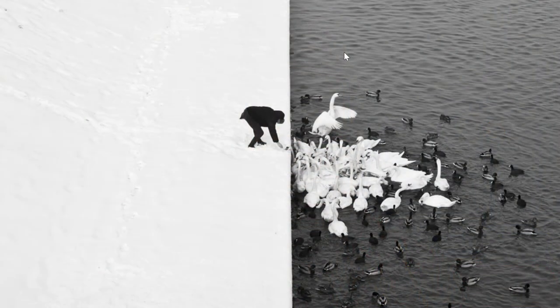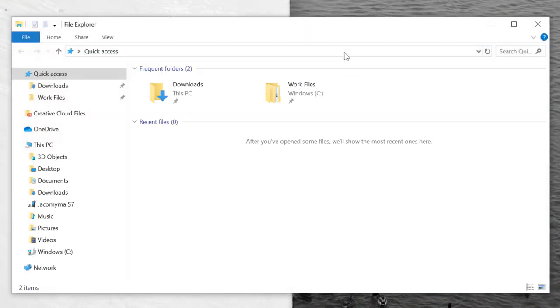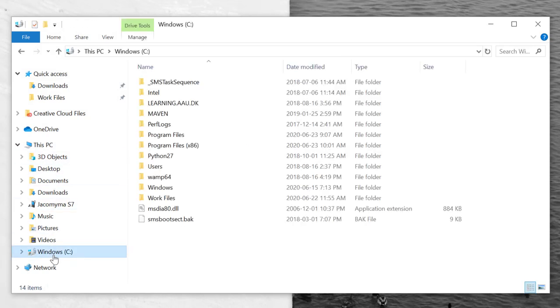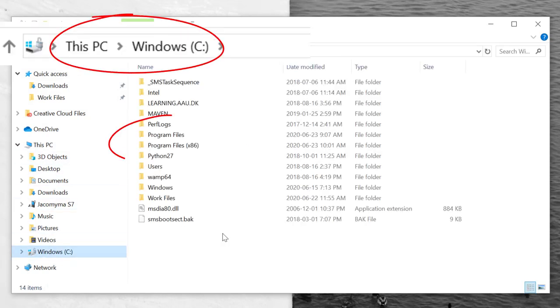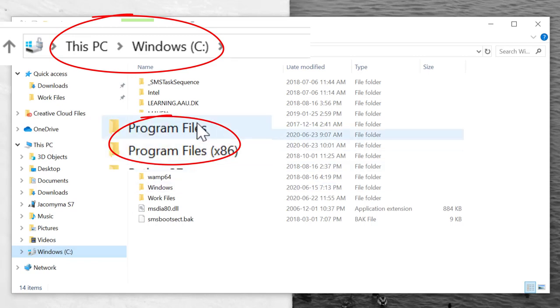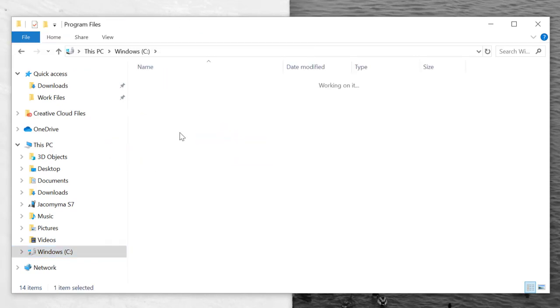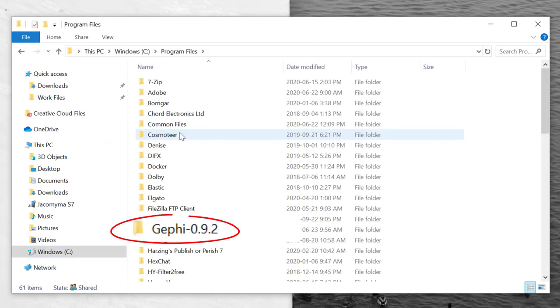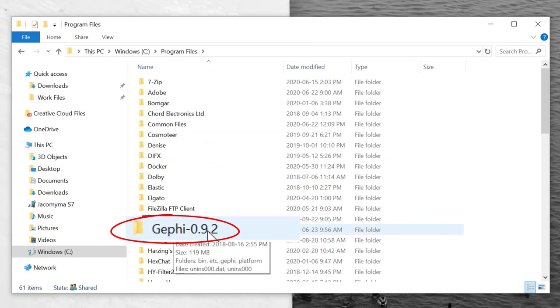But I'm going to show you where it is on mine, and it should probably be in the same place in yours. On my computer, and probably on yours too, it's on the Windows partition, in Program Files, and then Gephi 0.9.2.